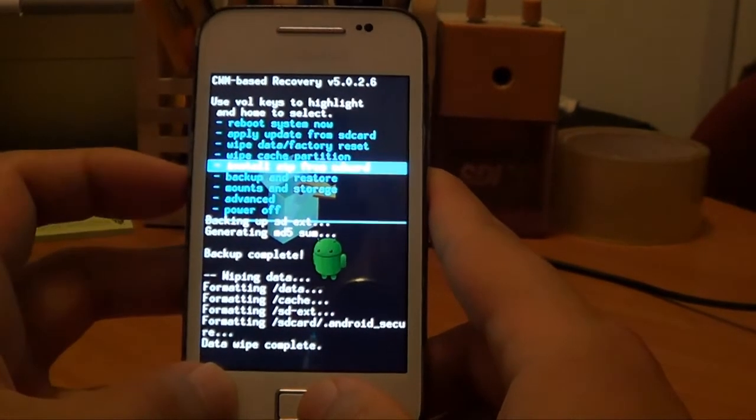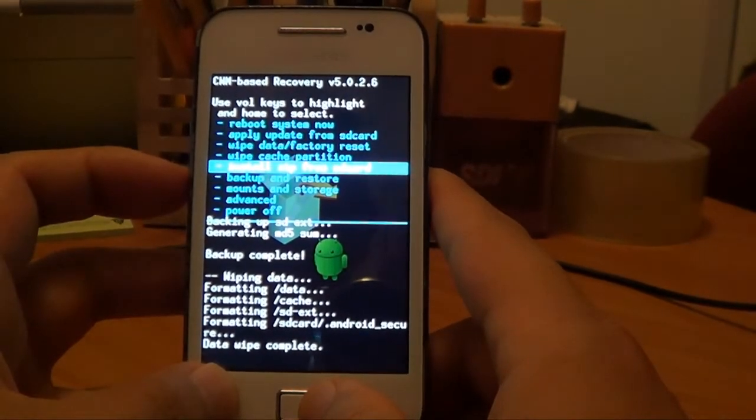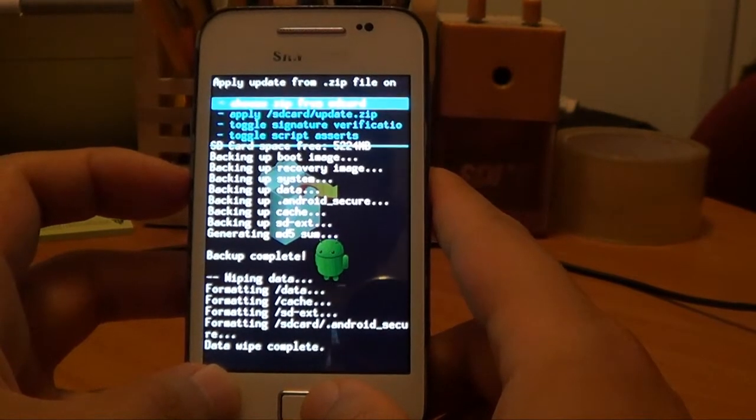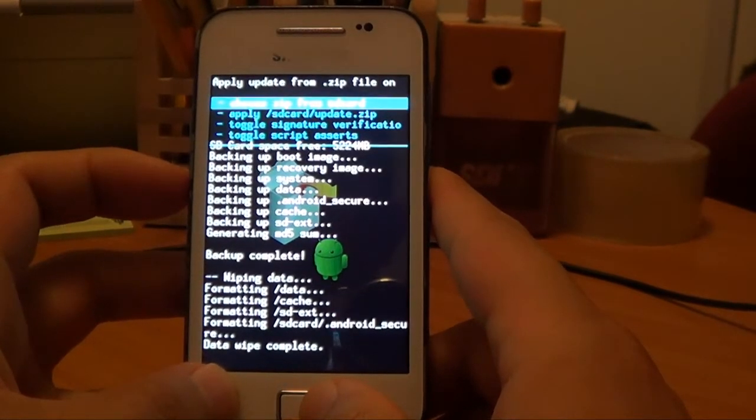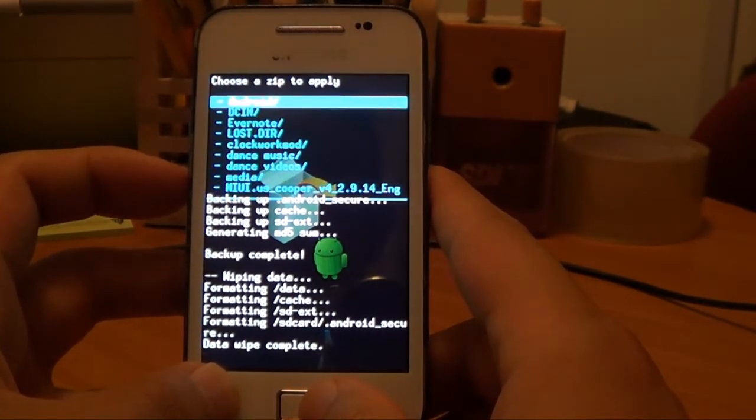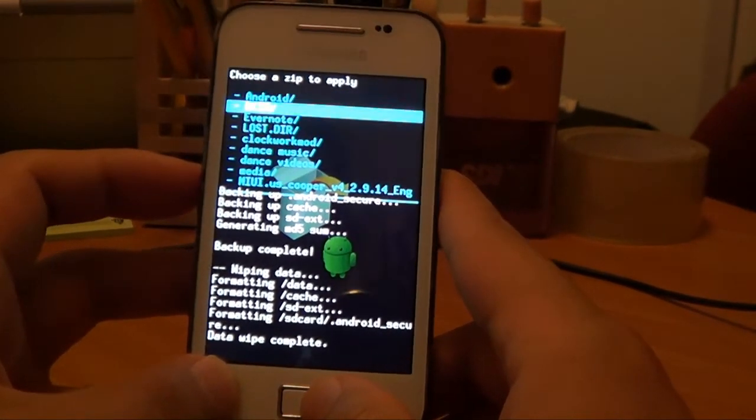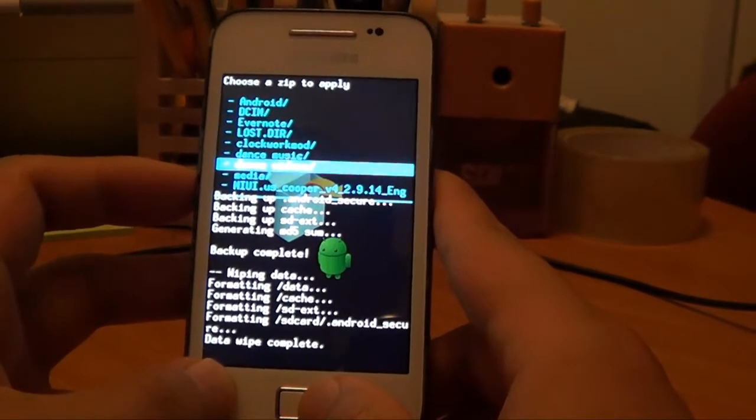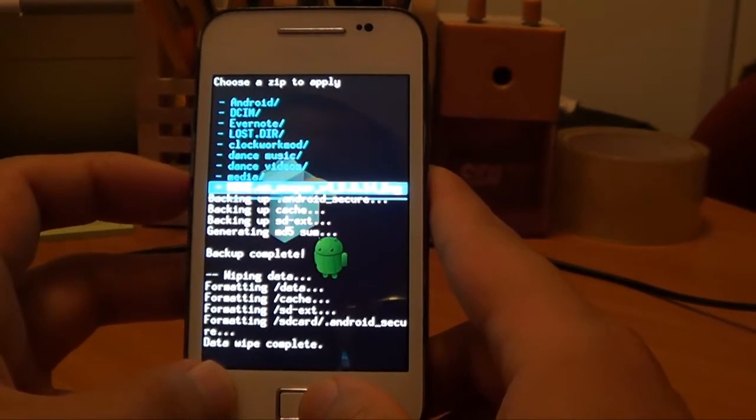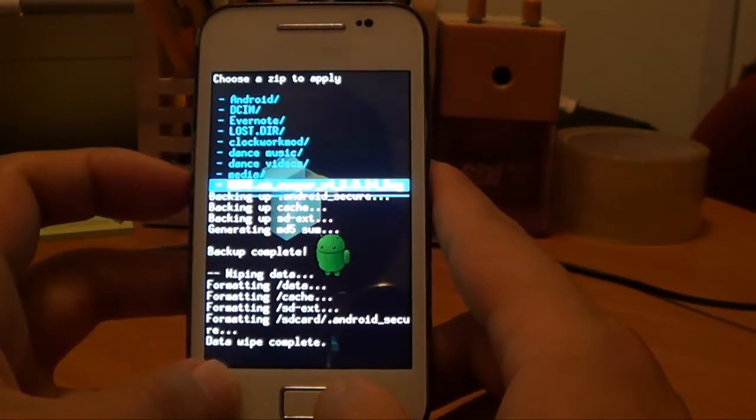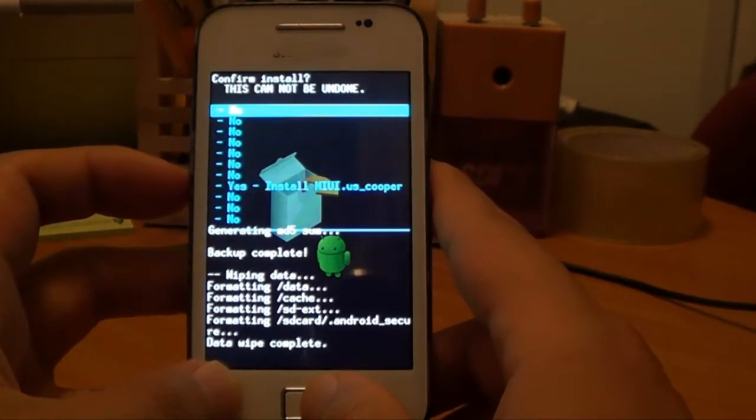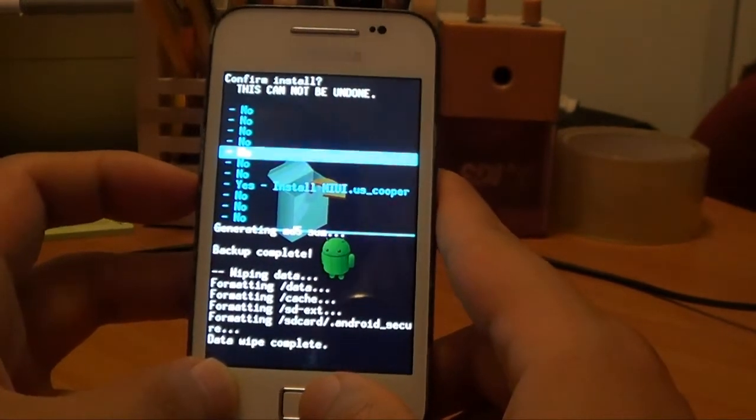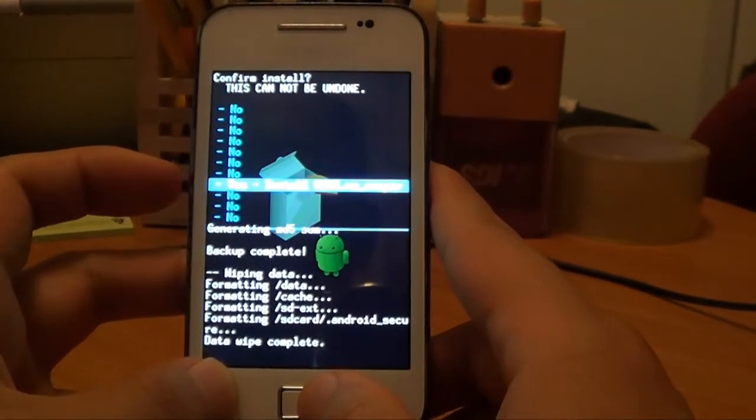Choose zip from SD card. And down here you can see the MIUI ROM, so click on that. Press that. Install MIUI ROM.